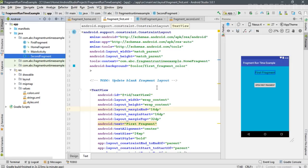In this application we have one activity — MainActivity — which contains a FrameLayout container for fragments. We created three separate fragments: HomeFragment, FirstFragment, and SecondFragment. Now we need to add these fragments at runtime — adding the initial fragment and replacing fragments as needed.